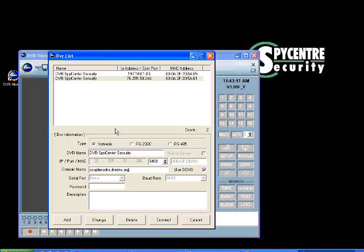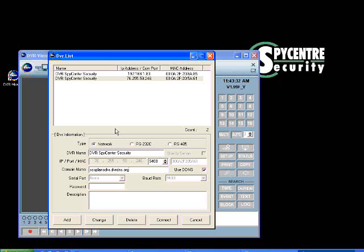That actually completes the entire process start to finish, and this is arguably the most common configuration you would ever see. It's very common to see an internet connection that's dynamic with a single modem and a single router with one or more computers behind it. So this is the most typical configuration that you would probably run into as a dealer for the Spy Centre Security DVRs.